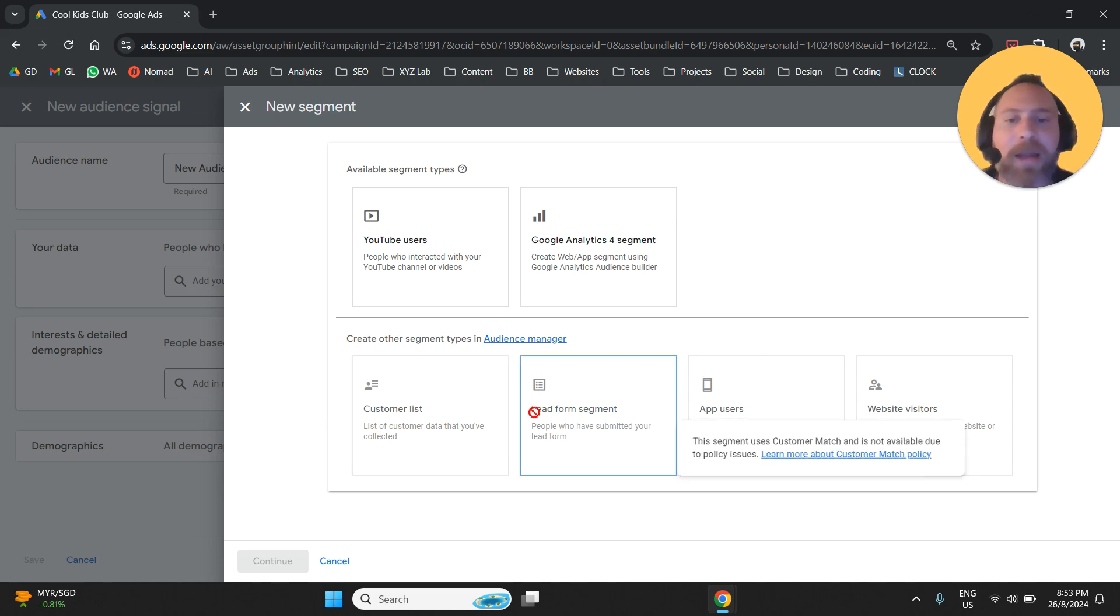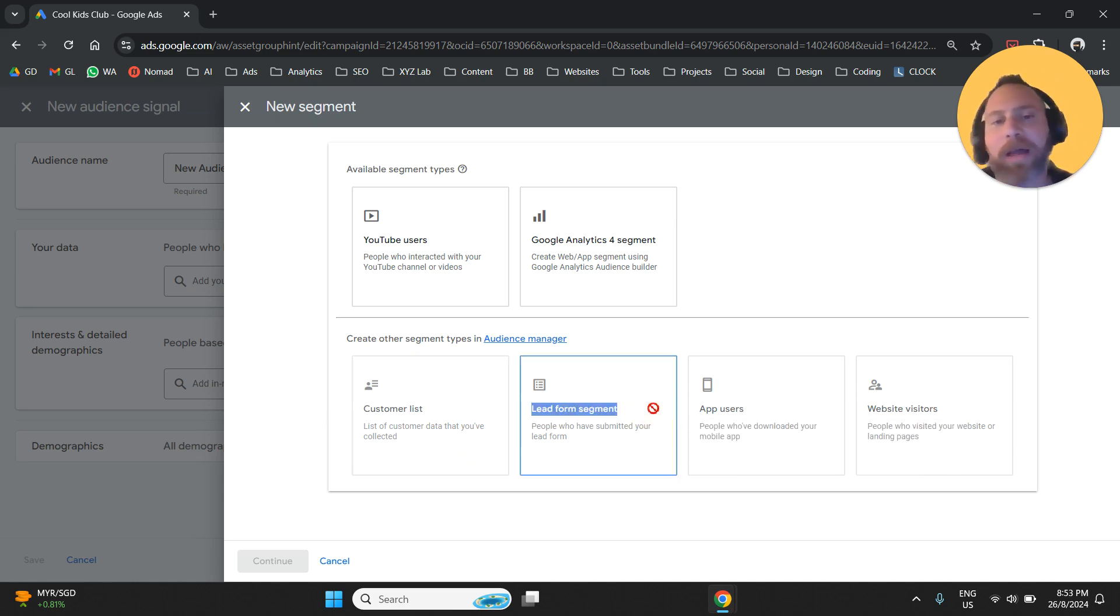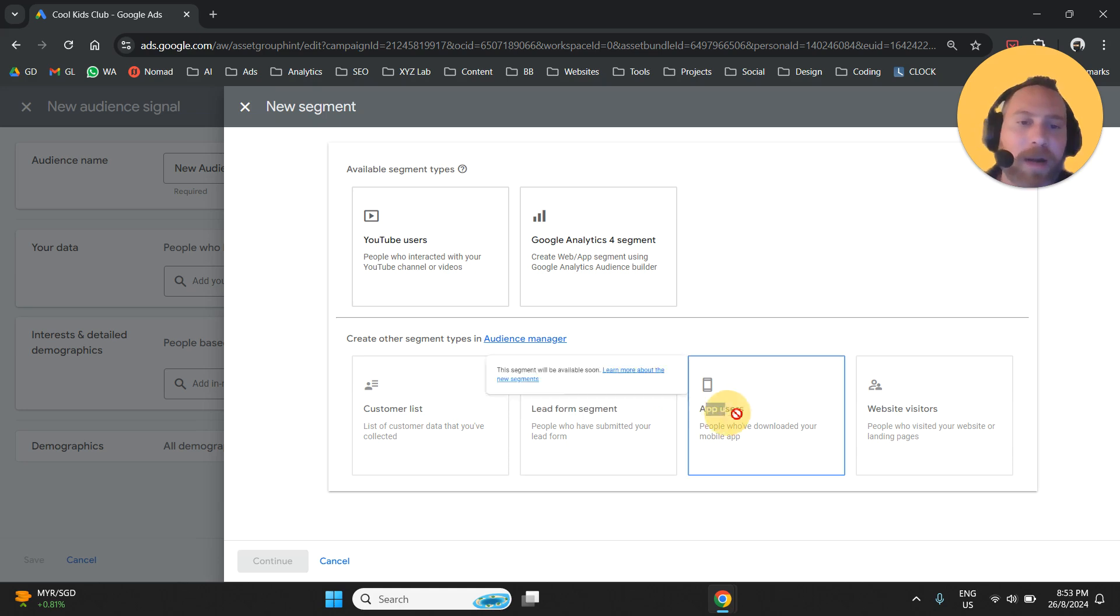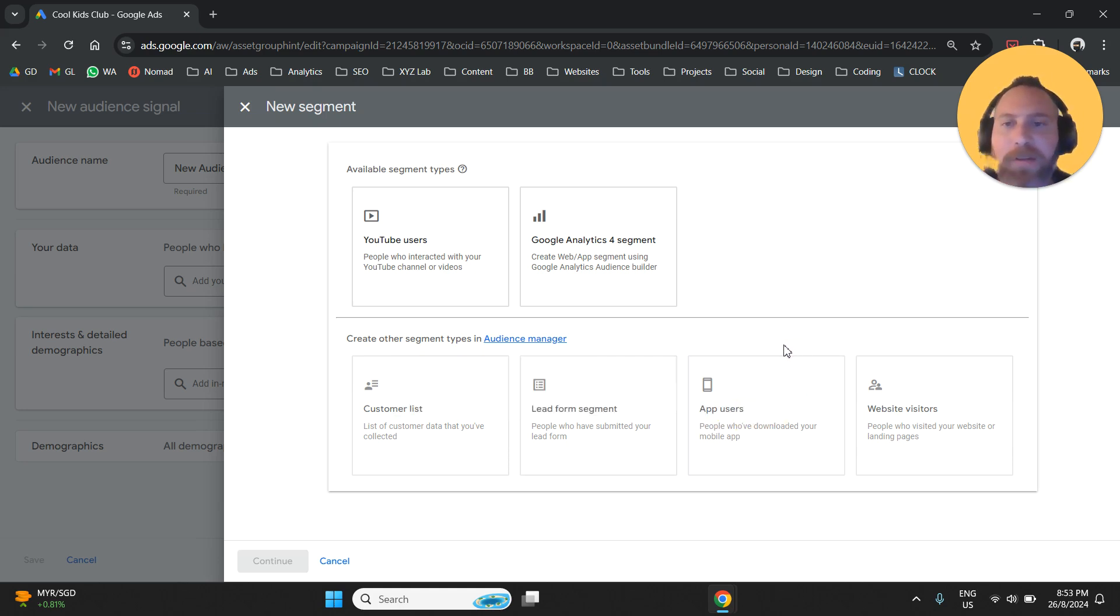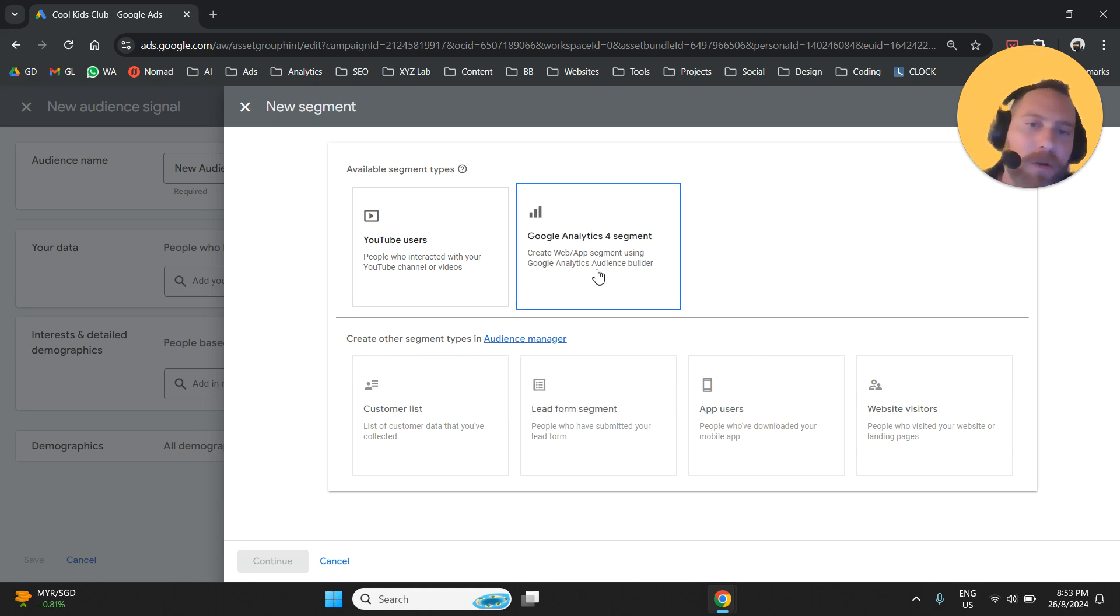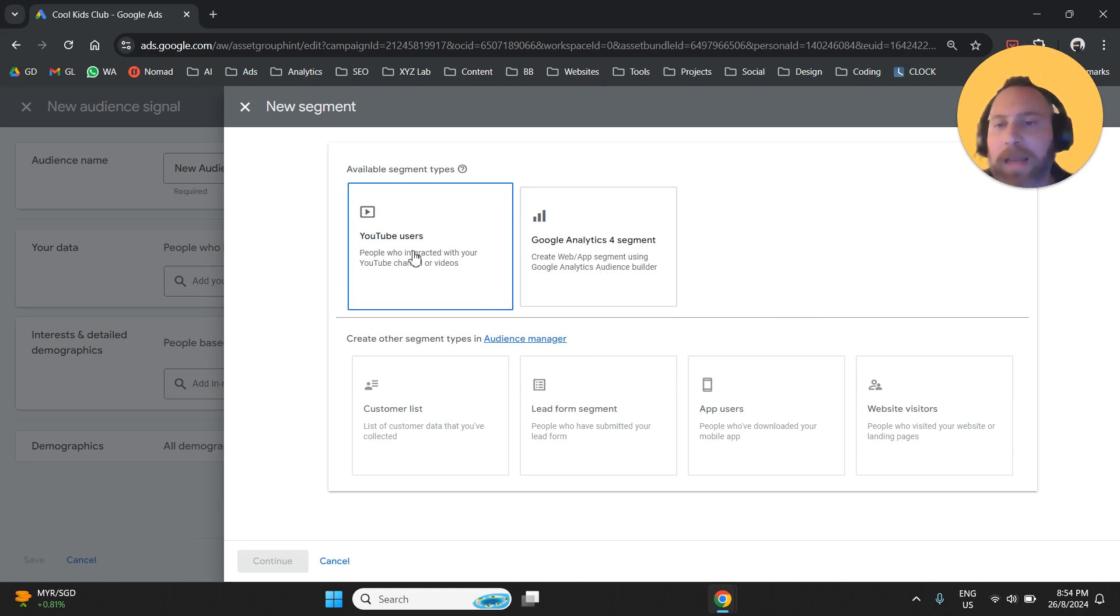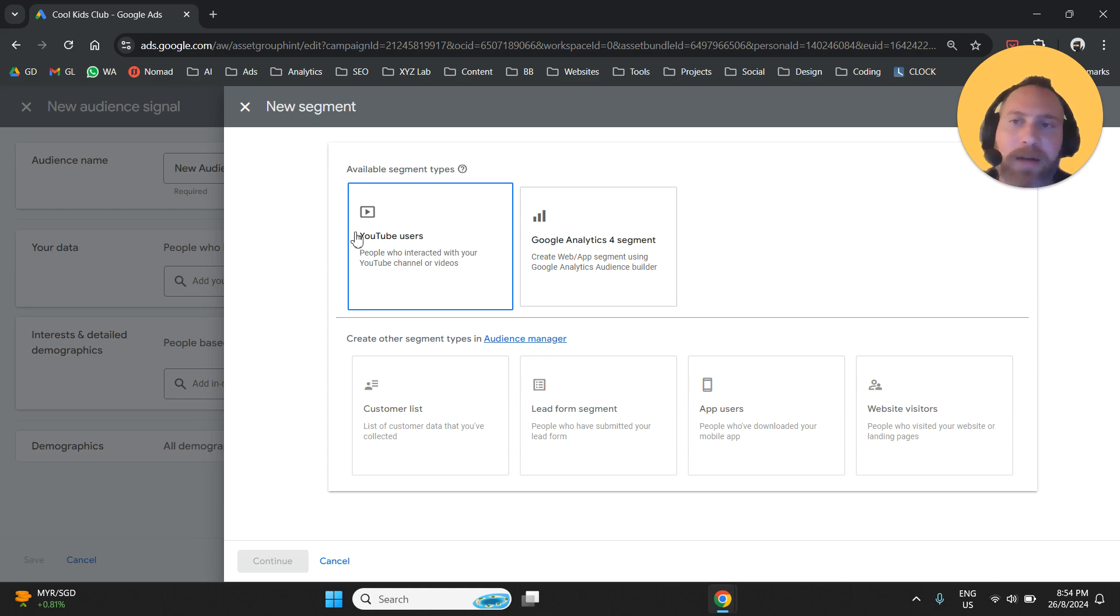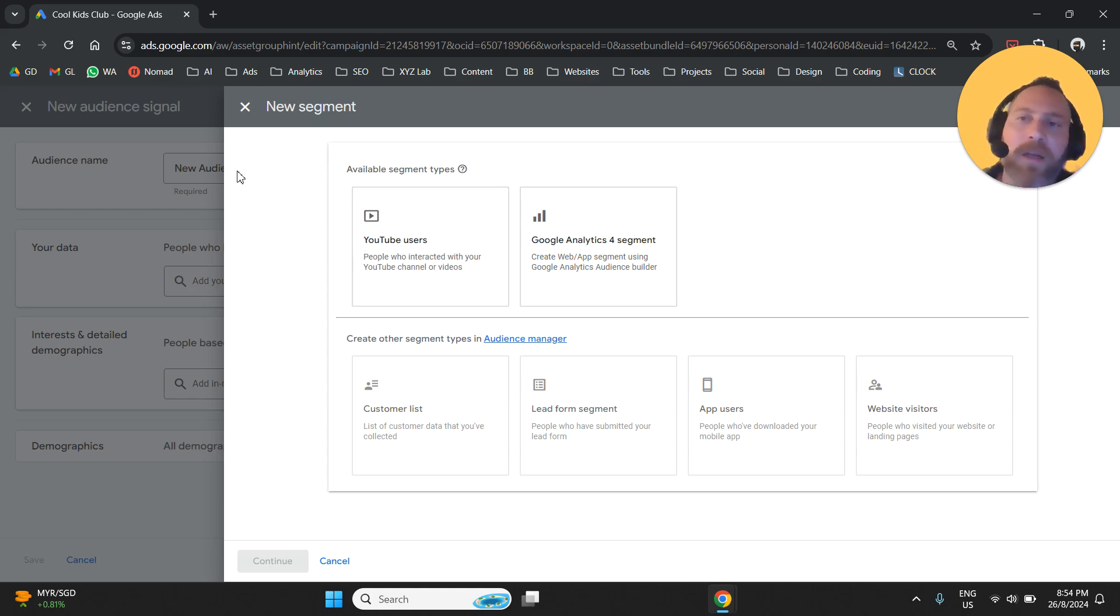You can create audiences relevant to people who interact with forms. Or if you are an app, you can create audiences relevant to app users. Or you can go with Google Analytics audiences or YouTube if you have a YouTube channel connected to your Google Ads.